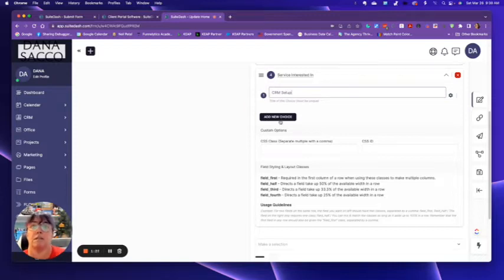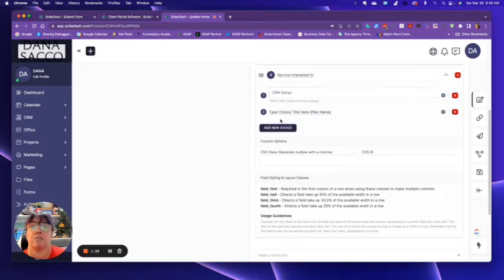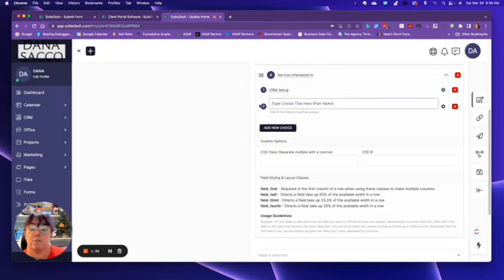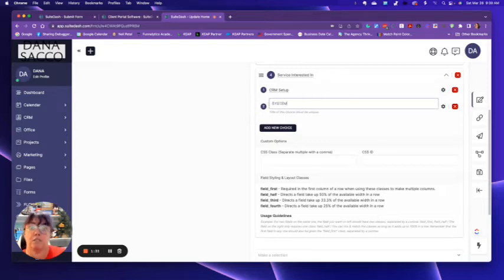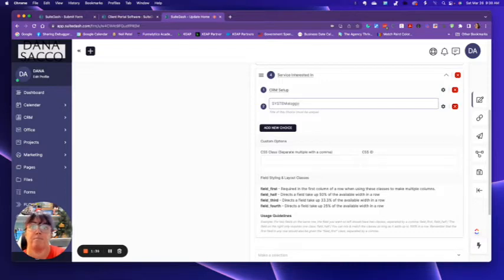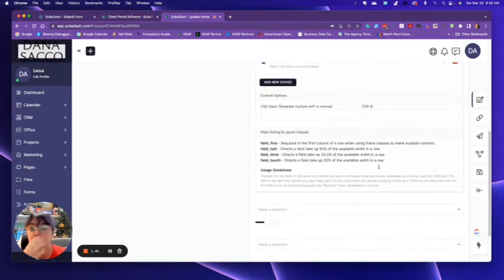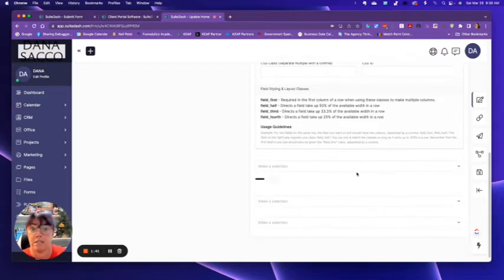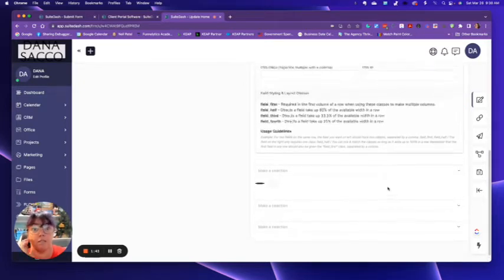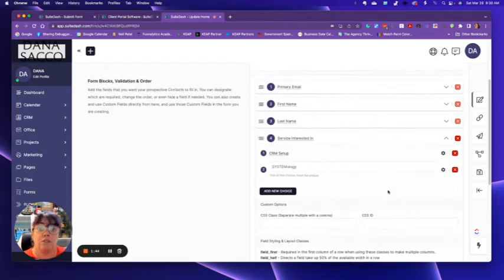Then I'm going to add a new choice here, and we're going to call this systemology. Oops, if I can't type. All right. Now, remember how all this stuff was down here of select what they go to and everything else?